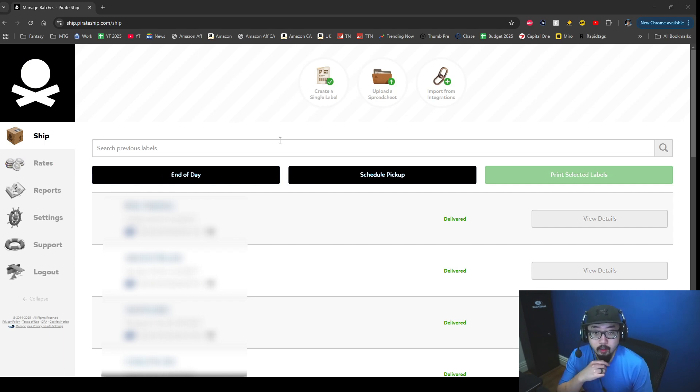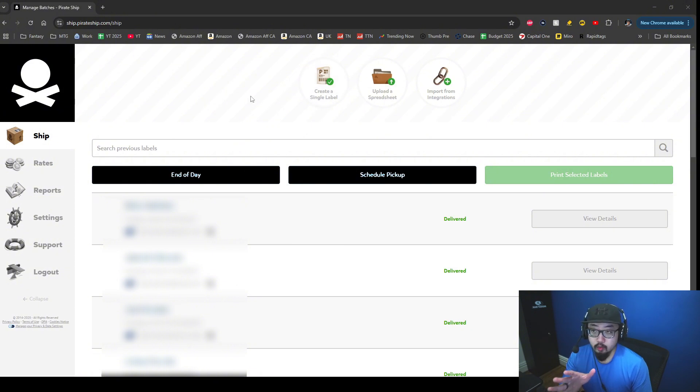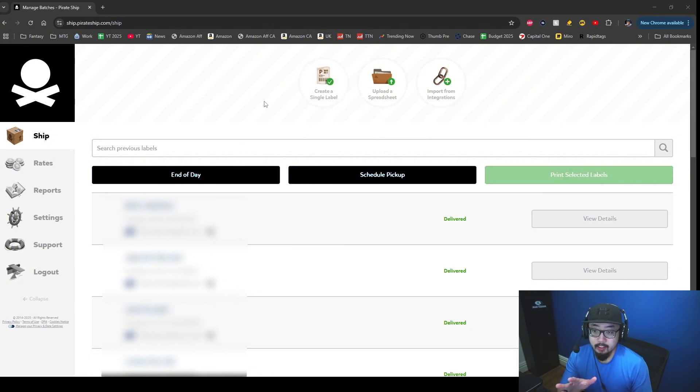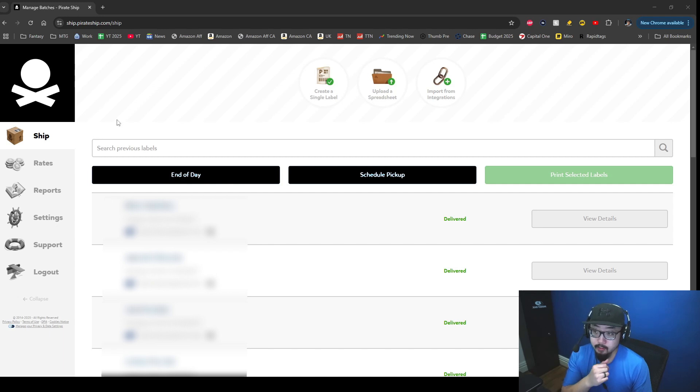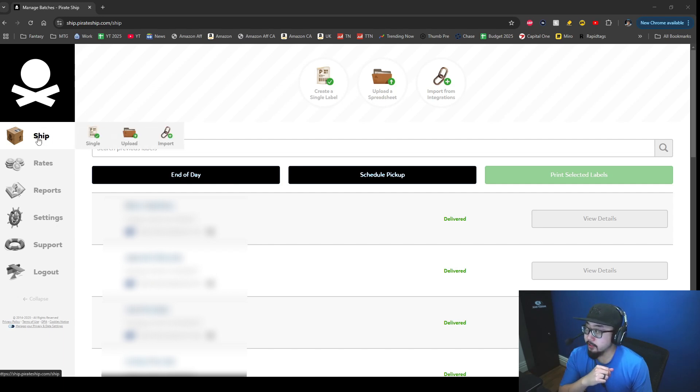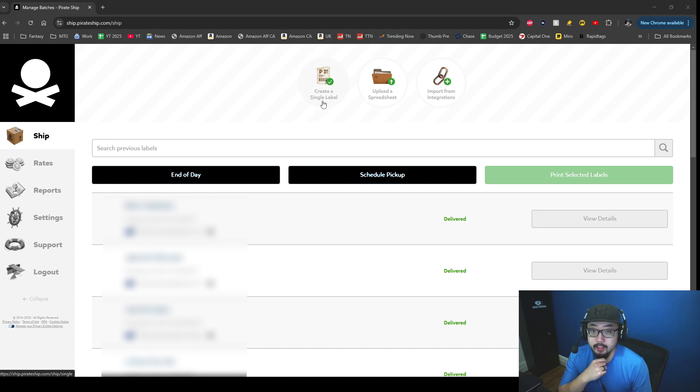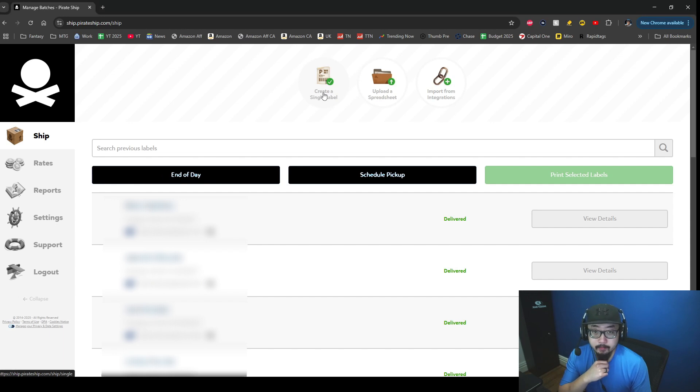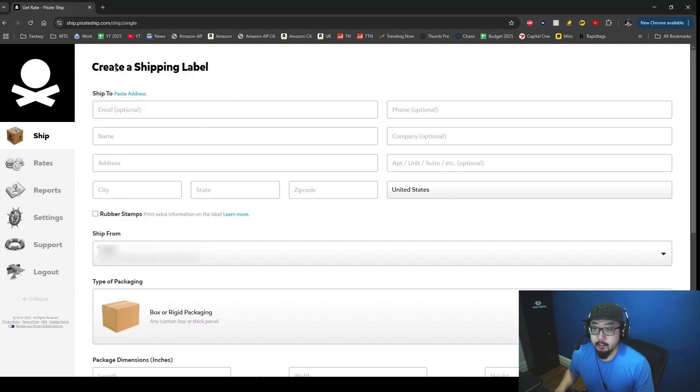I'm signed on to Pirate Ship and this is what you're expected to see. I'm blurring out some sensitive information. You're going to be under the ship tab over here to the left, and at the top you should see a button that says create a single label, so I'm going to click there.